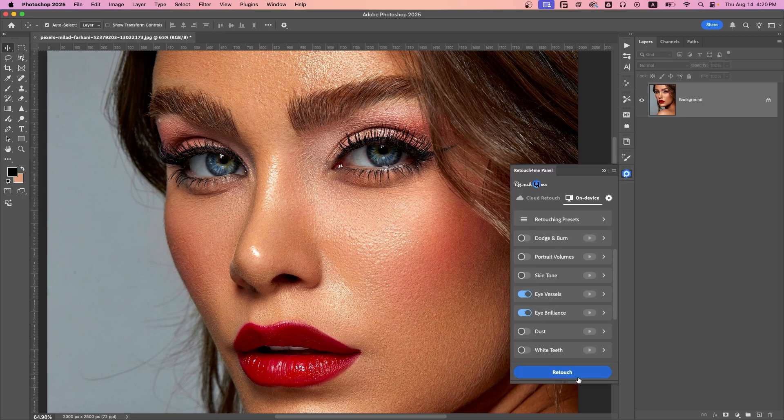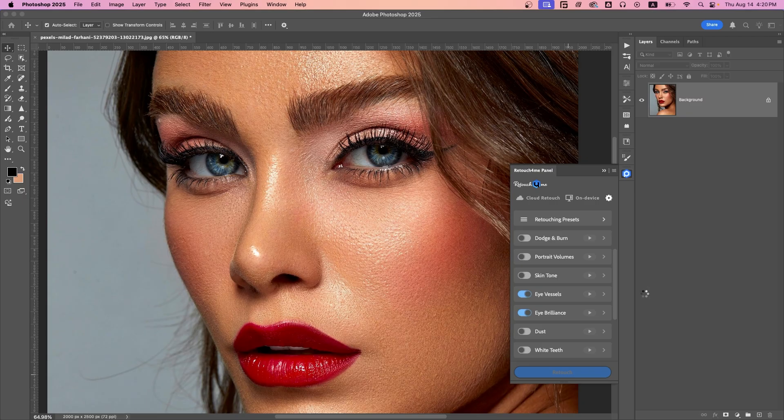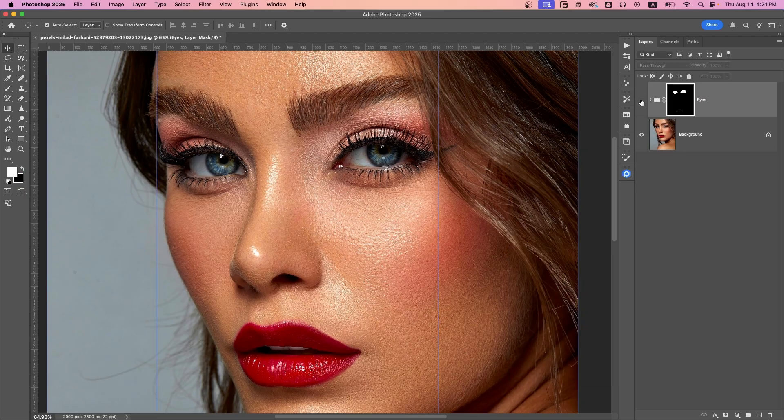And you can accomplish all this with just one click using the Retouch4me panel. Just activate Eye Vessel and Eye Brilliance, click on Retouch, and you're done.